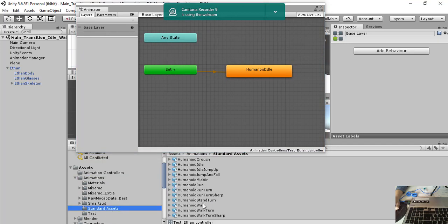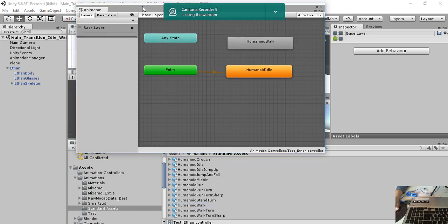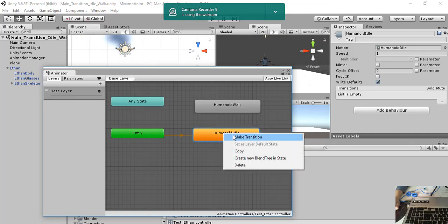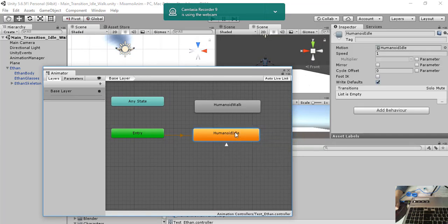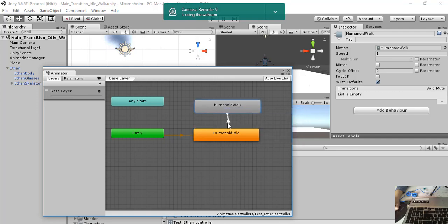standard assets animation, walk, drag and drop the animation walk here. And do a transition both side. Make transition from idle to walk and from walk to idle.